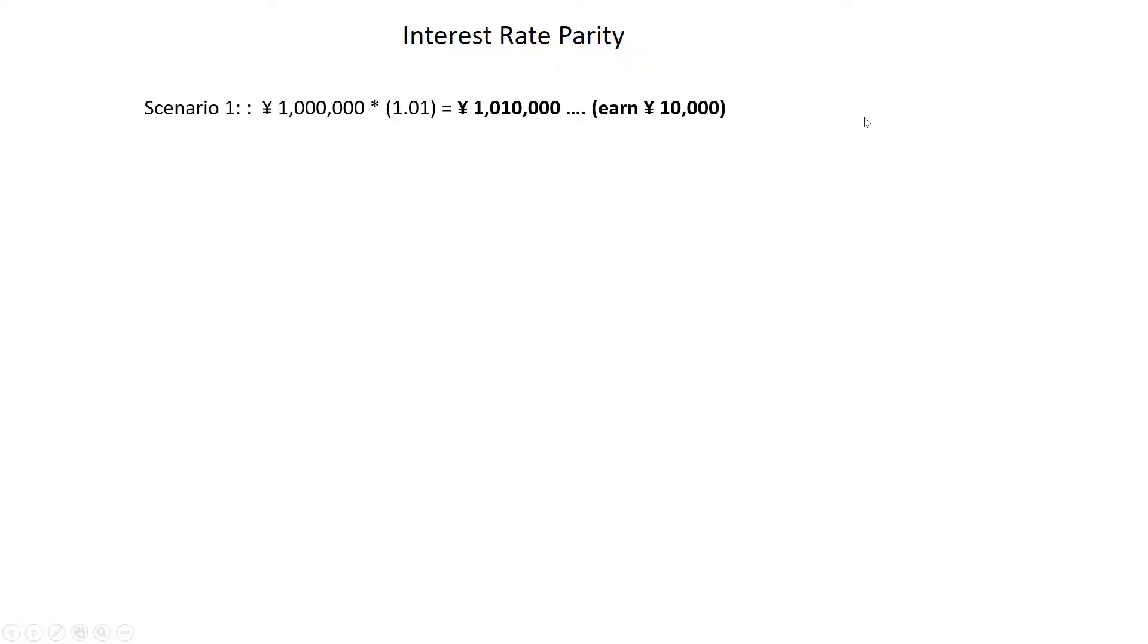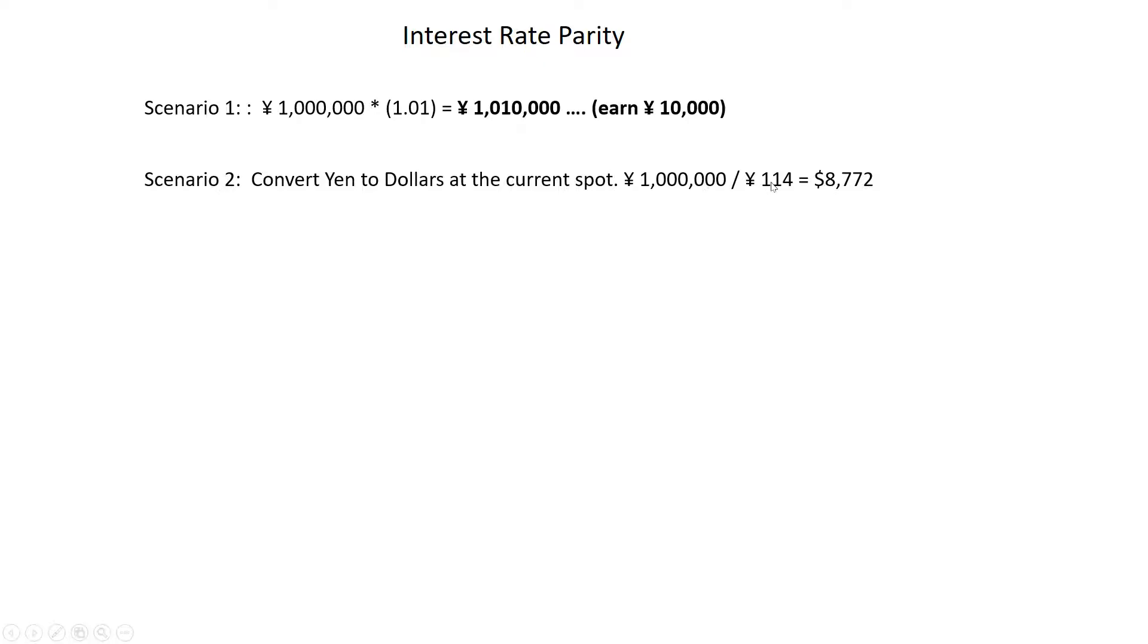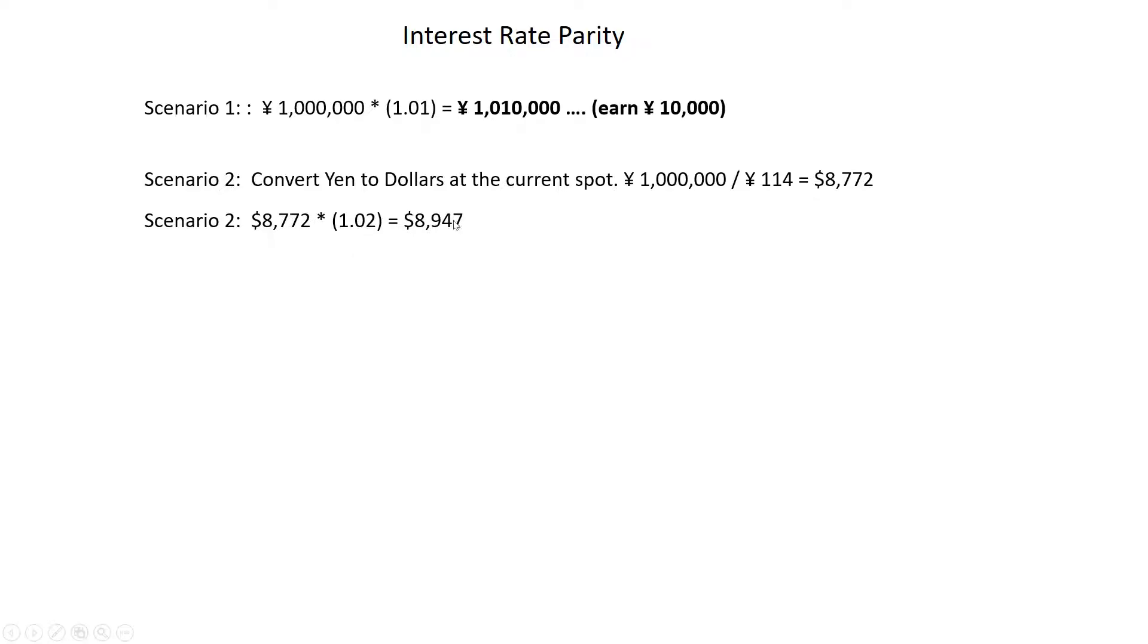Now, the other scenario is you could have converted yen into dollars at the current spot rate of 114, and you could have received 8772. And then what you do is you invest that at 2%. So scenario two, you invested at 2% and that grows to $8,947.